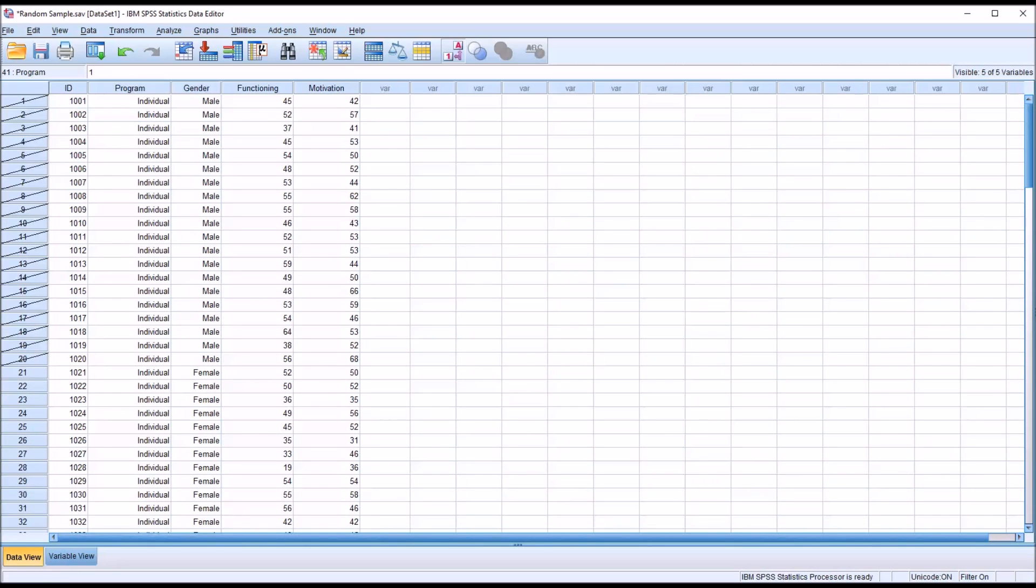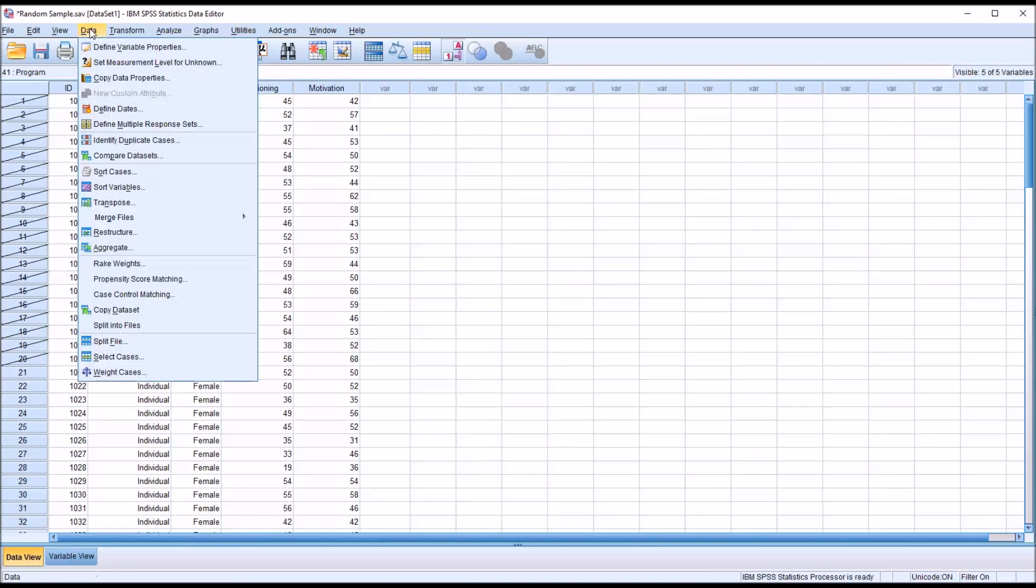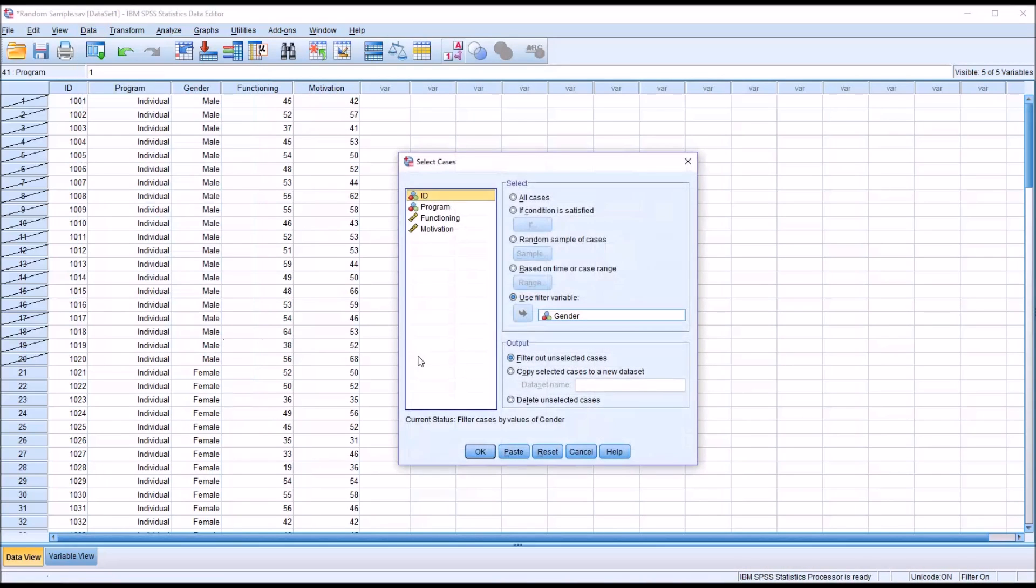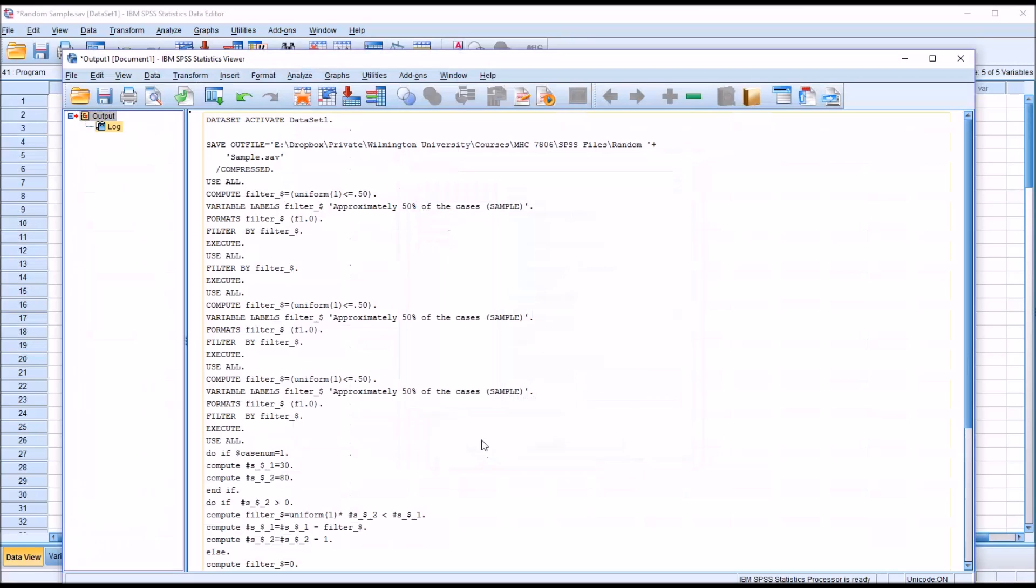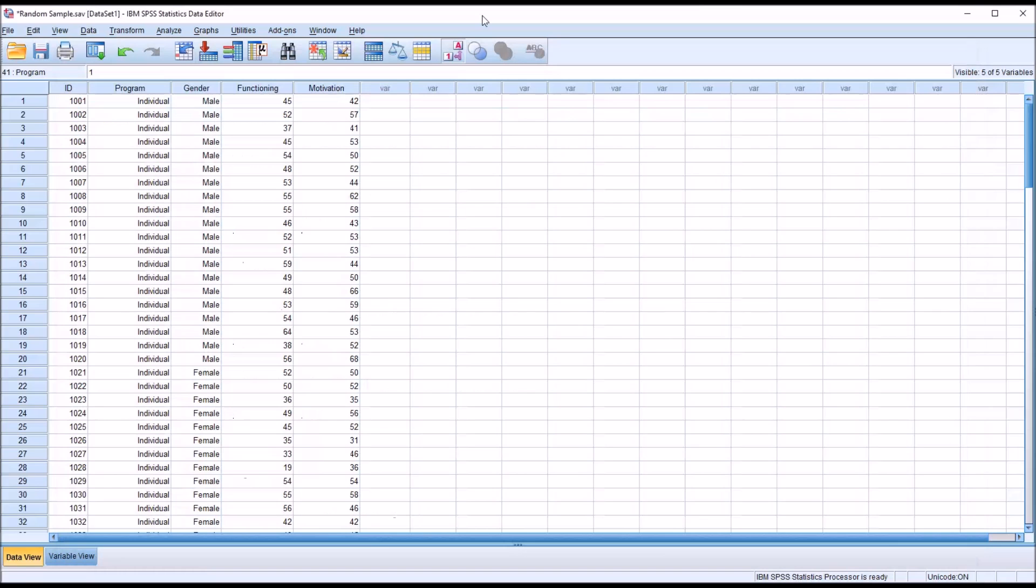So the level of the independent variable that's coded to zero will not be selected. And all of the other levels will be selected. To reset this, you just go back to data, select cases, and click reset. It's going to go back to default, which is all cases, and click OK. And now all the cases are available again.